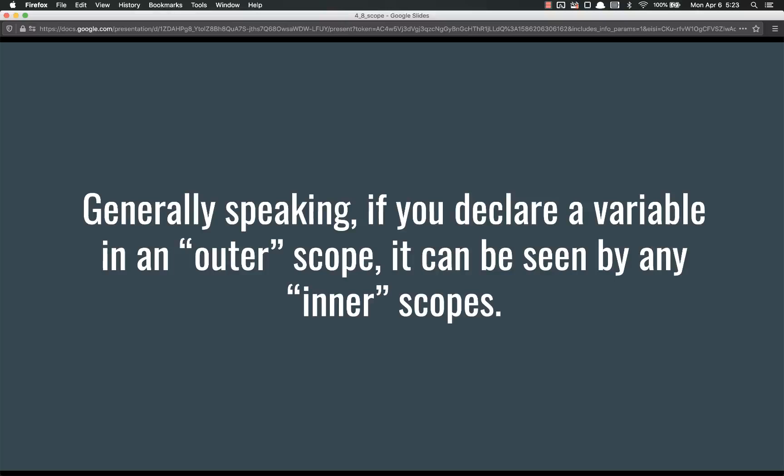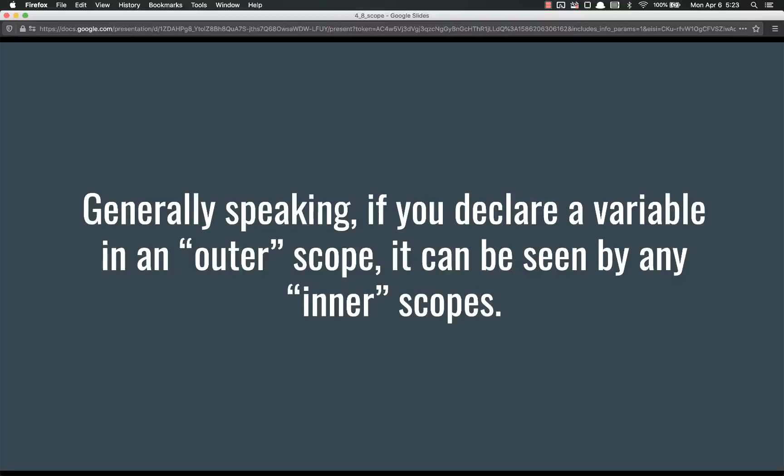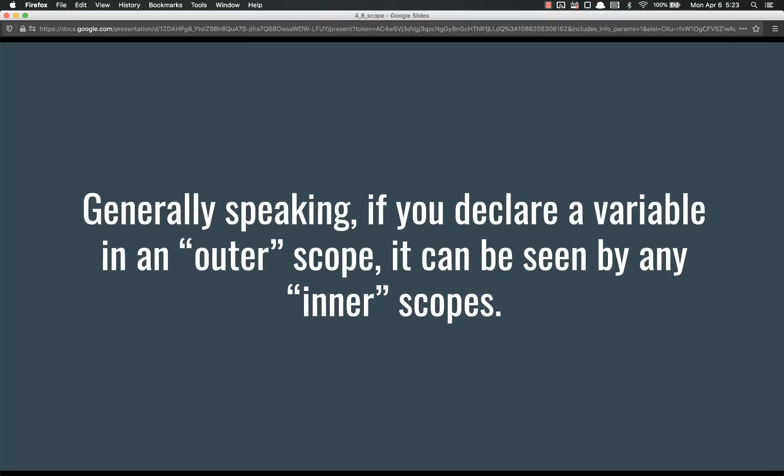Generally speaking, if you declare a variable in an outer scope, it can be seen by any of the inner scopes. So if you have a function that calls another function, then anything that you declare inside the first function can be seen within the second function. If you've got a global variable, anything can see or change or update a global variable because everything is inside the global scope.